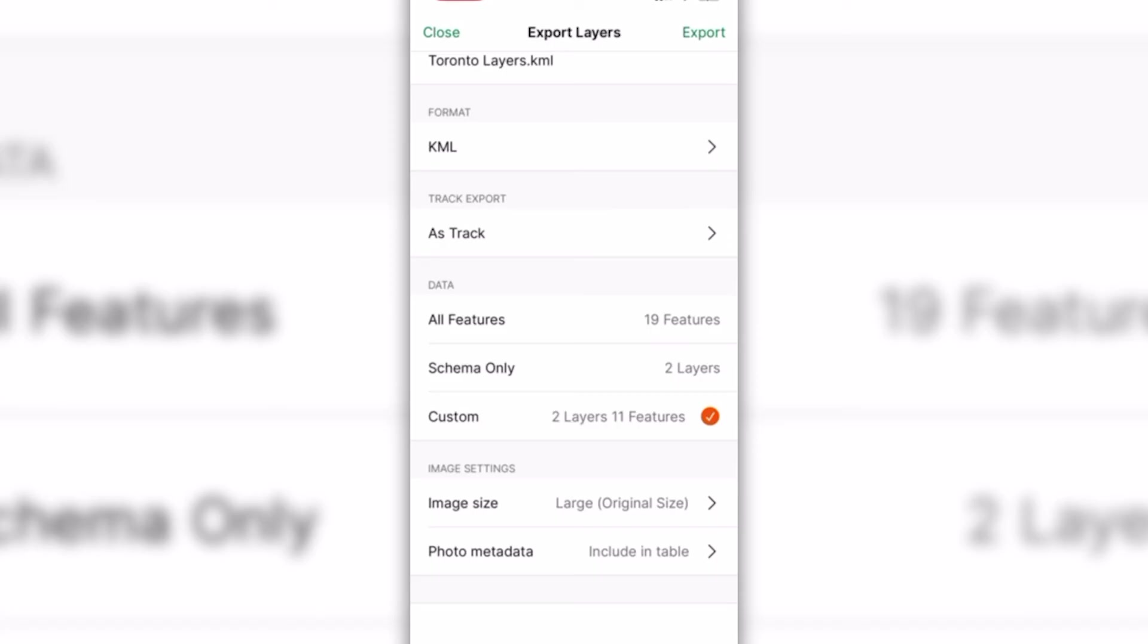Confirm your export settings, including the file name and destination, and then tap the Export button. The app will generate the export in your chosen format, and you'll have successfully exported the map layer from Avenza Maps.